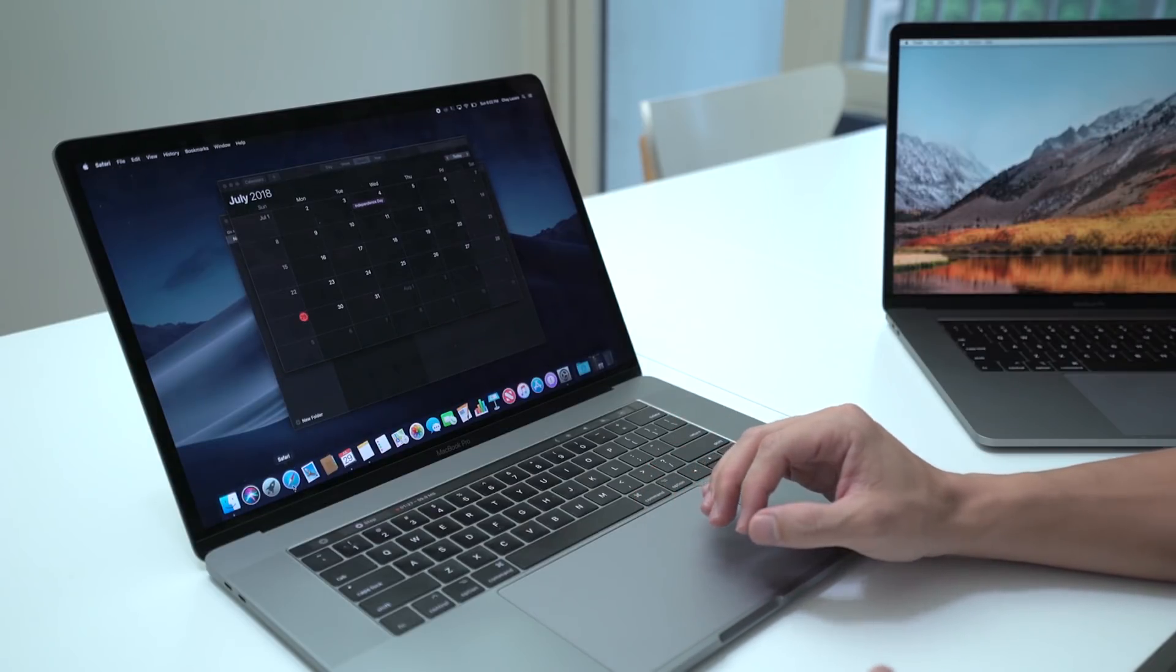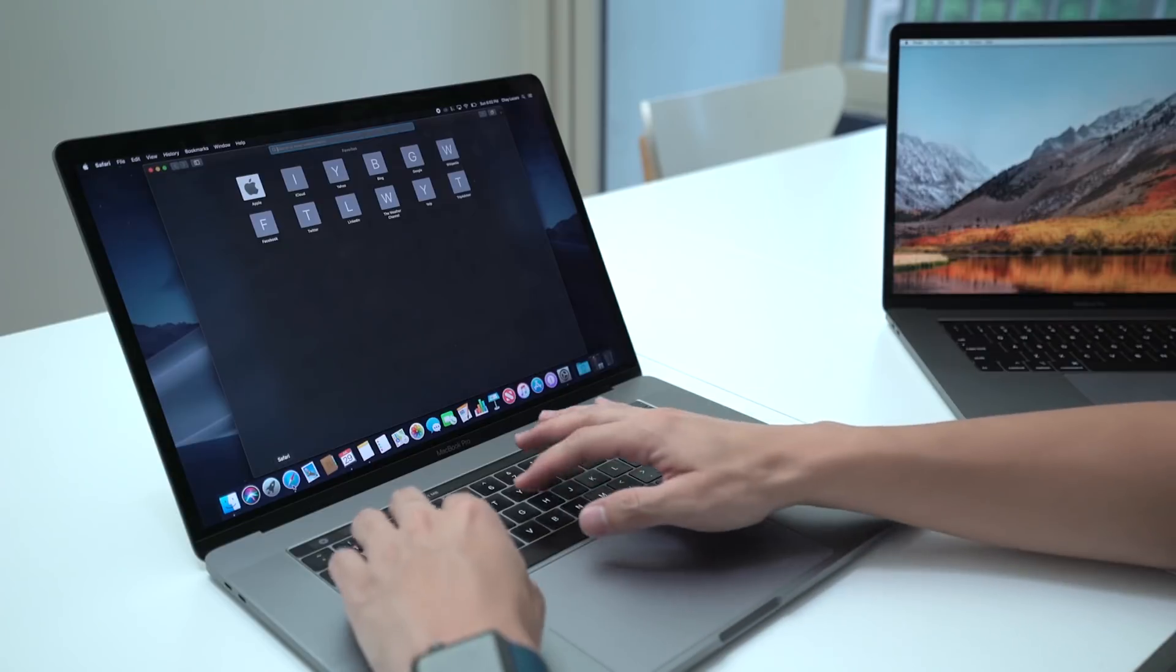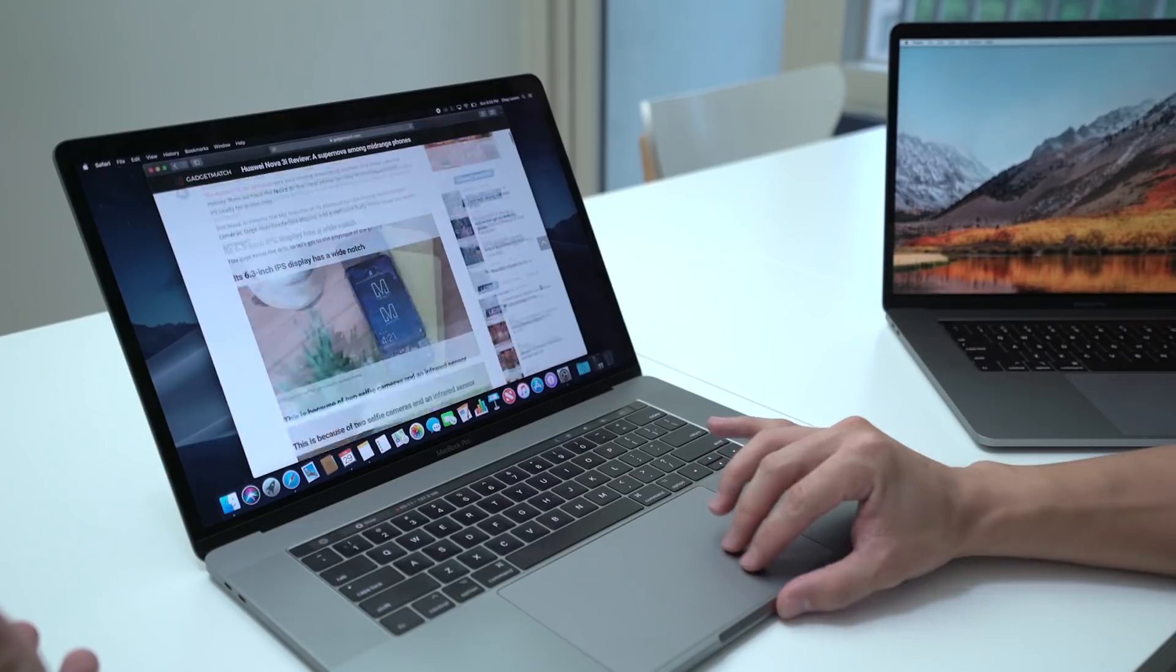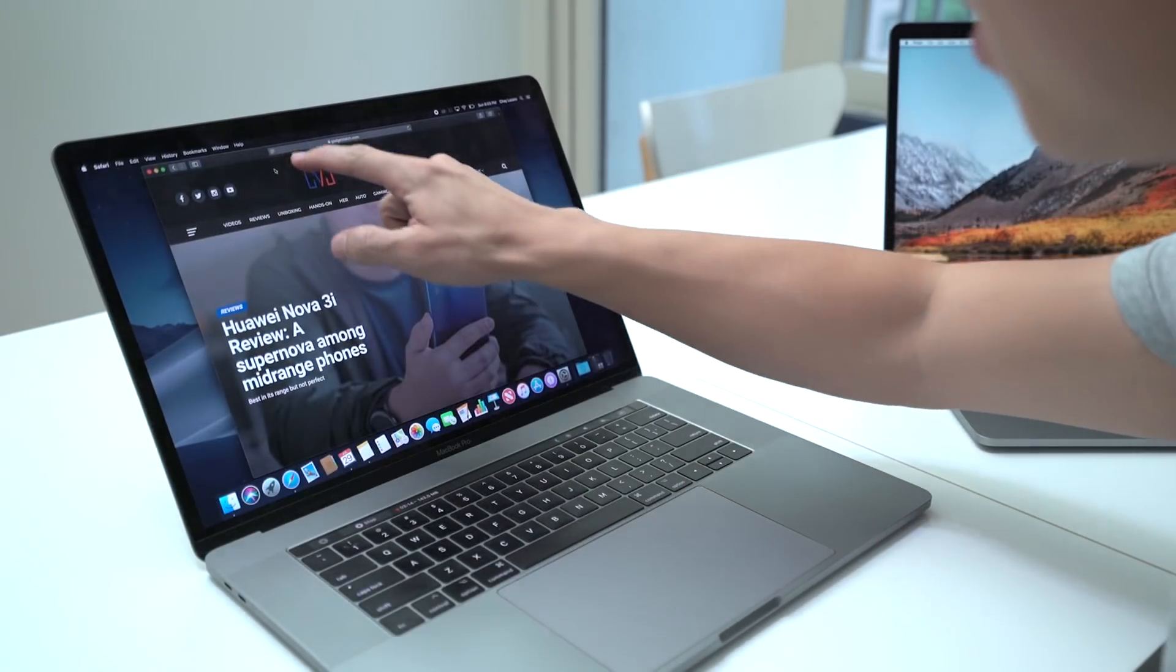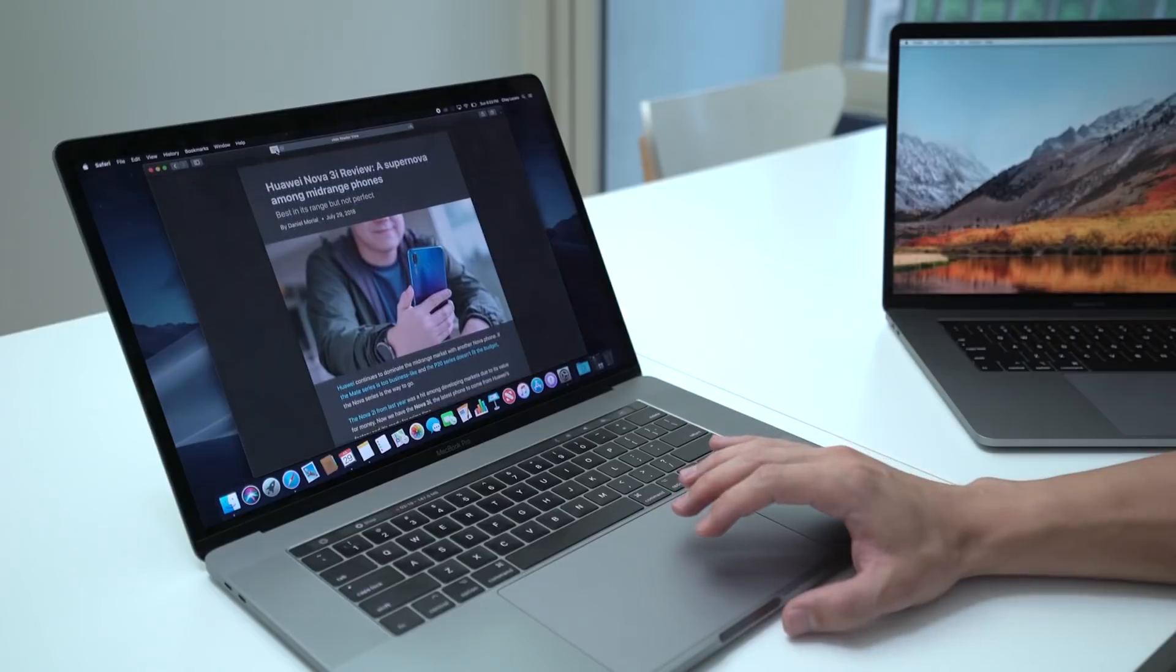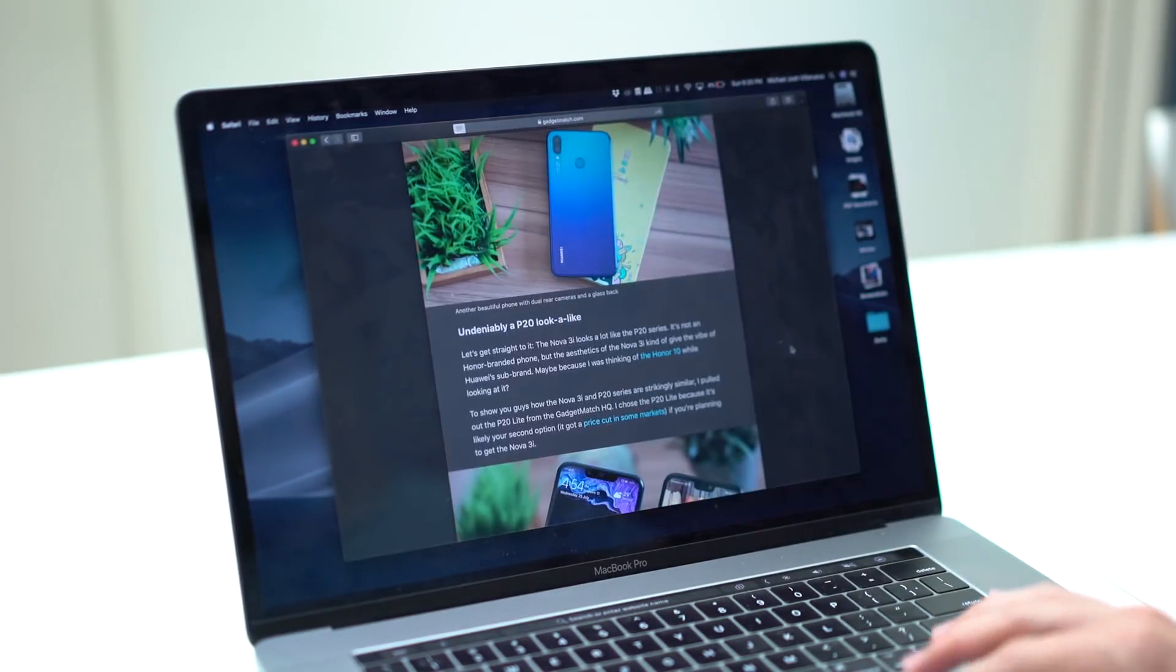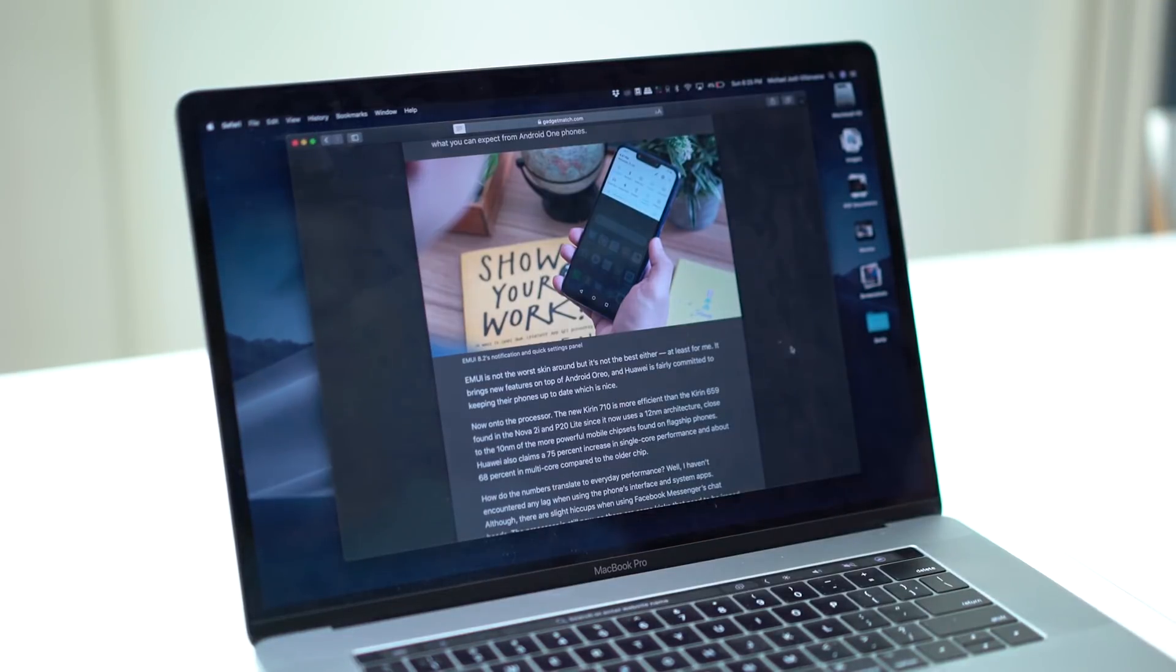So let's go ahead and visit gadgetmatch.com. Of course the browser will be white, there's no way to change that, but if you click over here and go into reading mode you'll see that the interface will also change and you also get dark mode there as well.